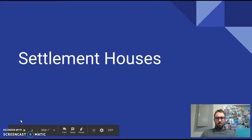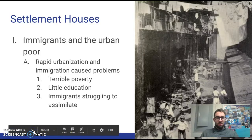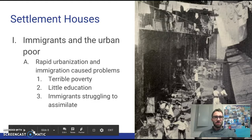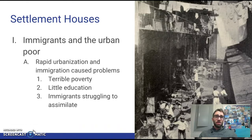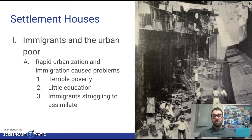Hello children, welcome to Mr. Smith's Flip Lesson. Today we're going to be learning about settlement houses. Settlement houses were started to help immigrants and the urban poor — people living in poverty in cities — and many of those were immigrants.